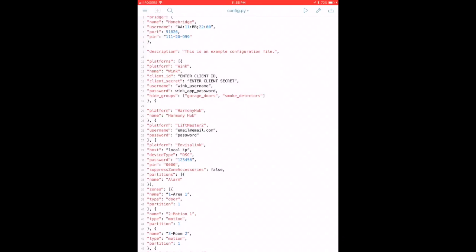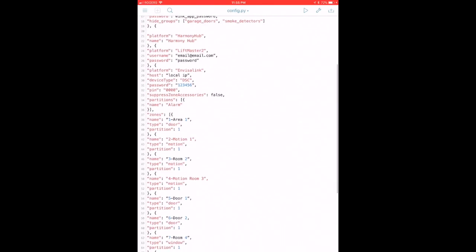I've got my Harmony hub, LiftMaster, and now this is what you actually need to do what I just showed you. To control your alarm with your Apple Watch, you actually need something called an Envisalink module.